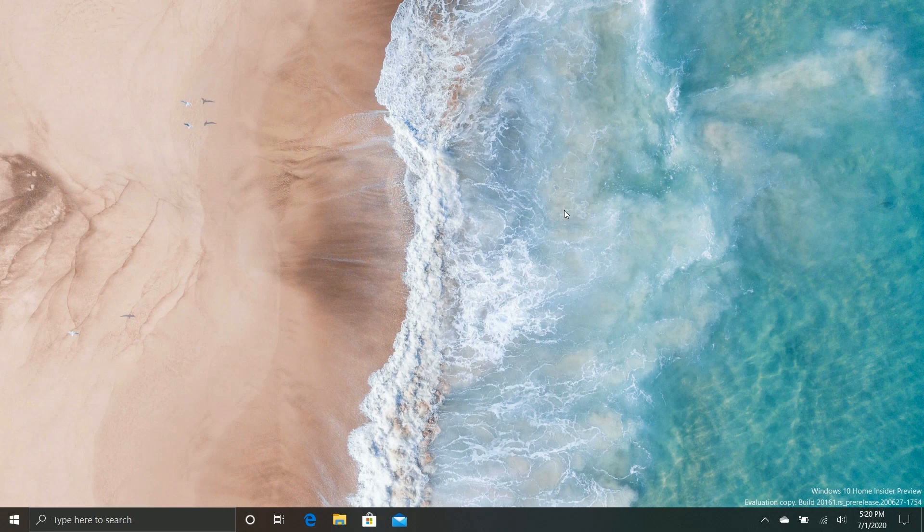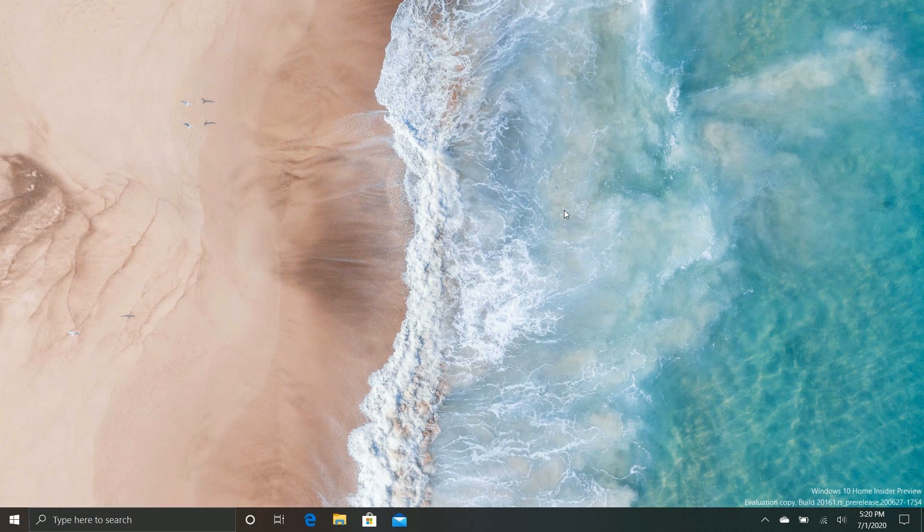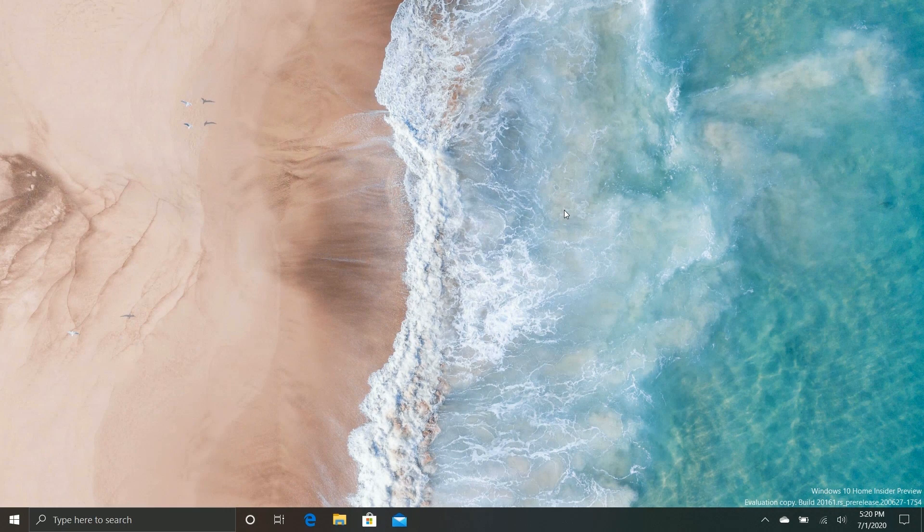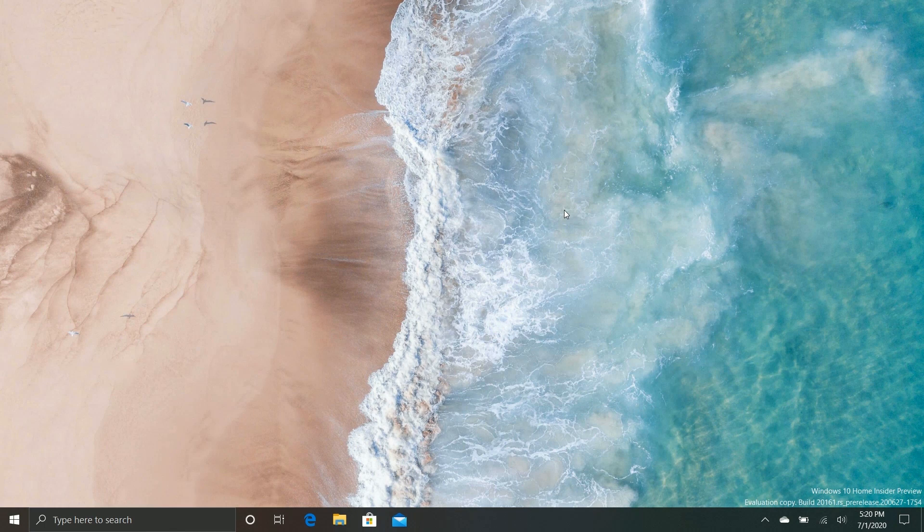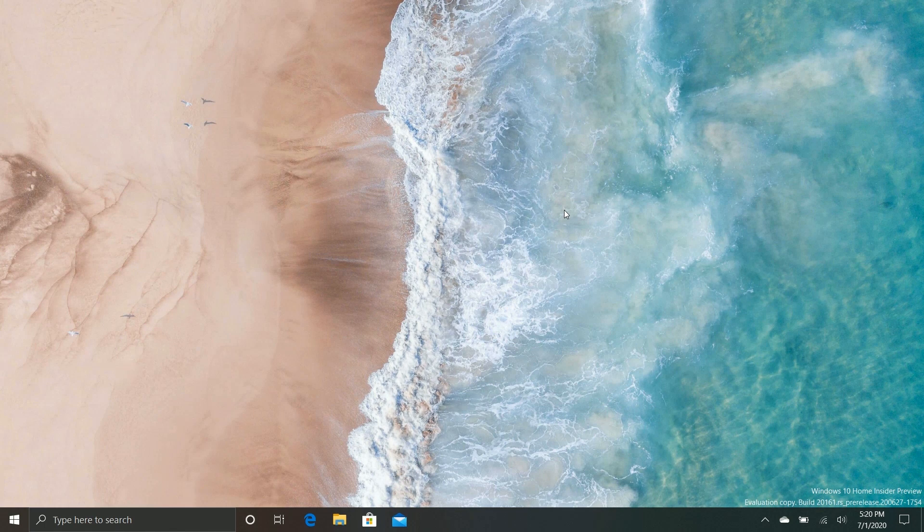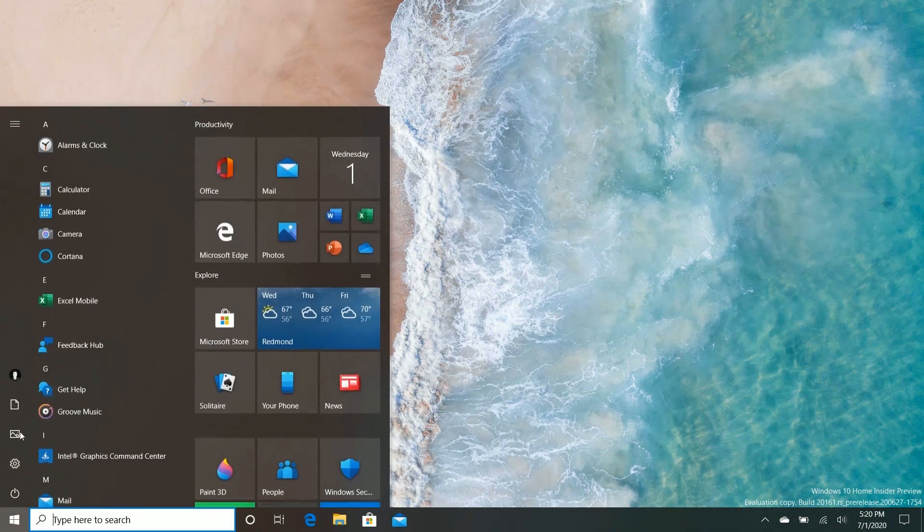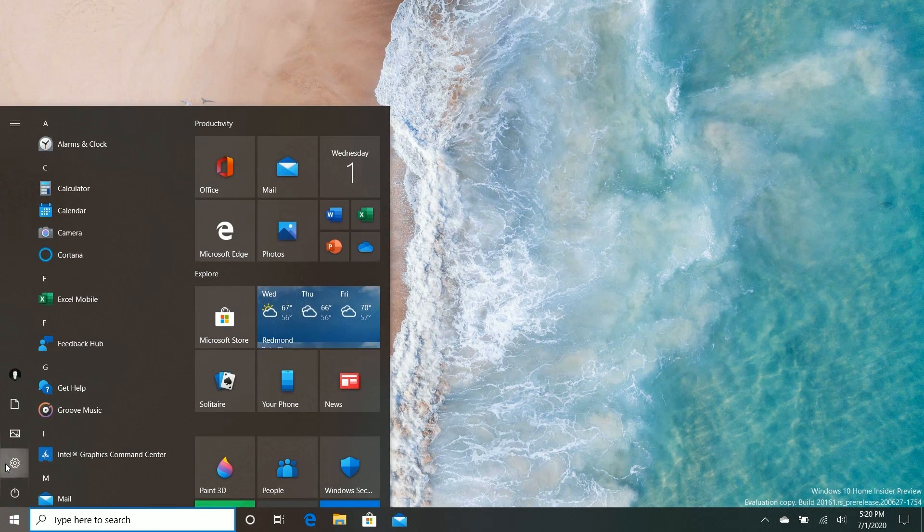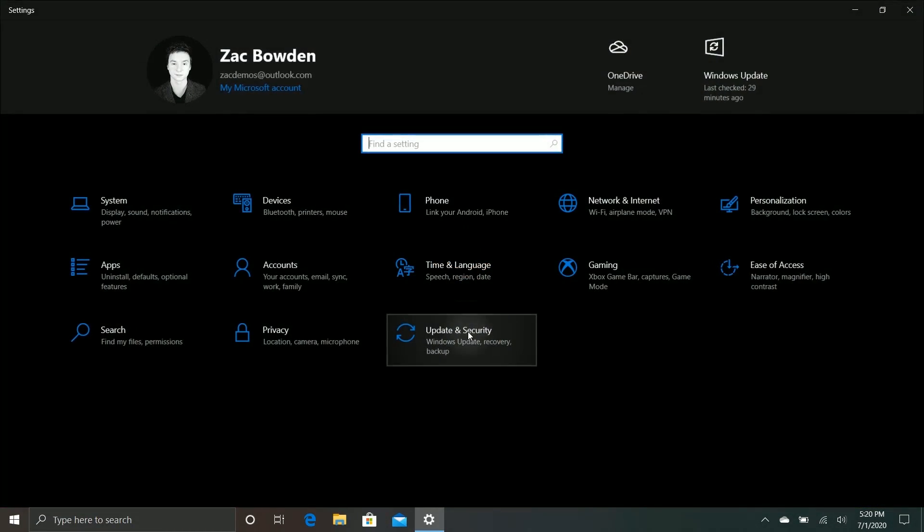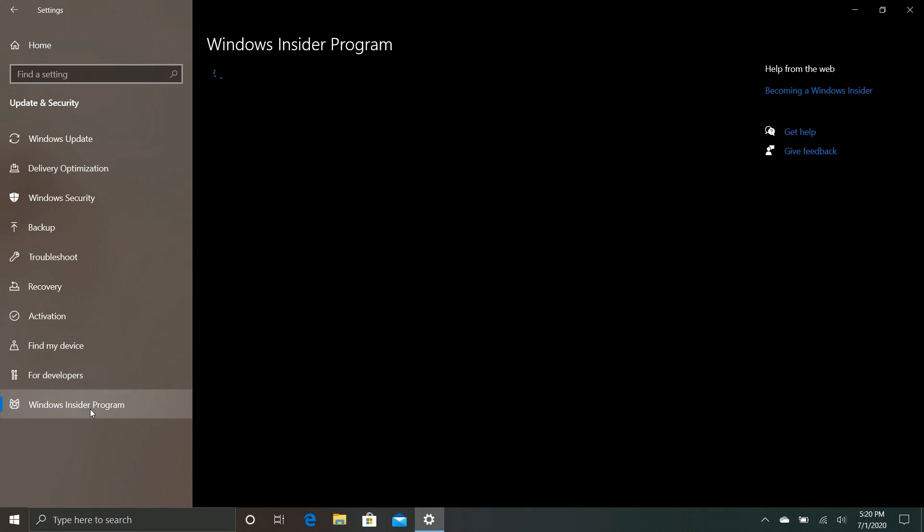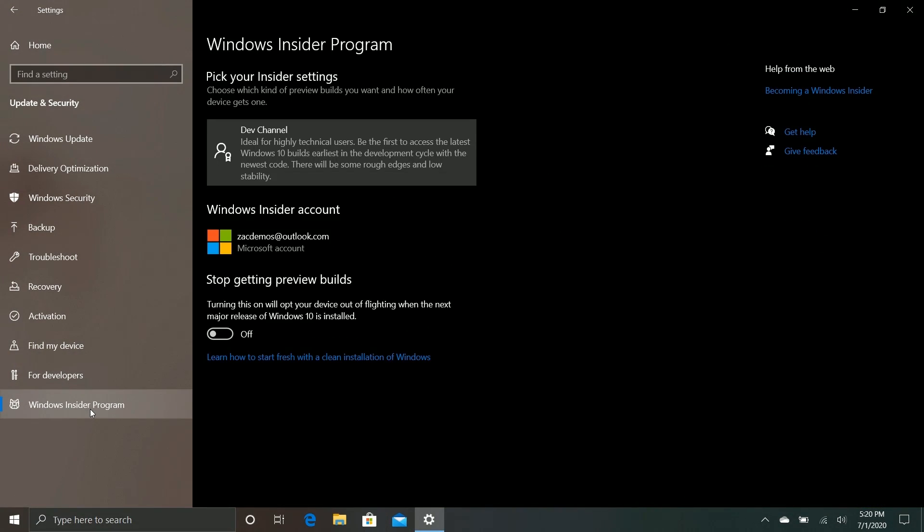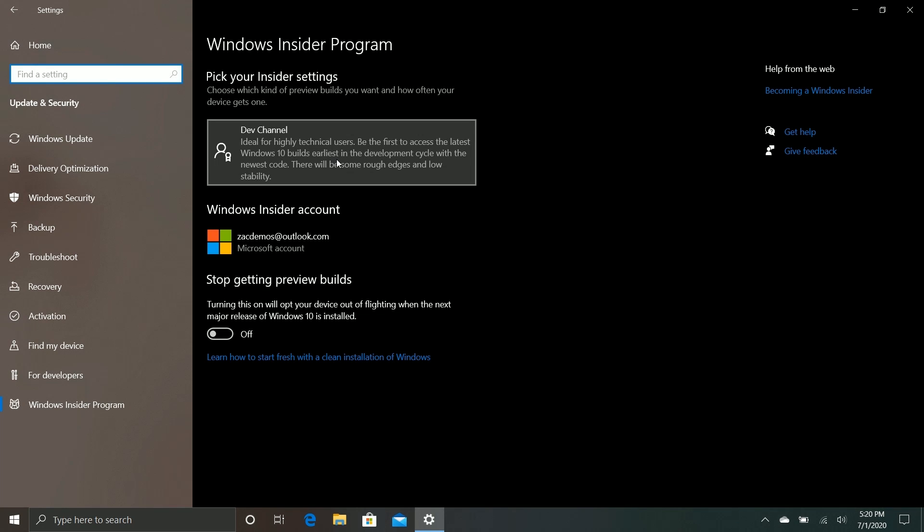Now that's basically it for this build video. Before we sign off, I do want to quickly talk about the Insider Program as a whole and how it's changed quite considerably since we last did a build video. So if we jump into Settings, for example, you'll notice that in the Insider Program area, the rings are gone. And this is part of a sort of rebrand for the Insider Program, which also reflects changes to how Windows is developed and flighted to insiders.